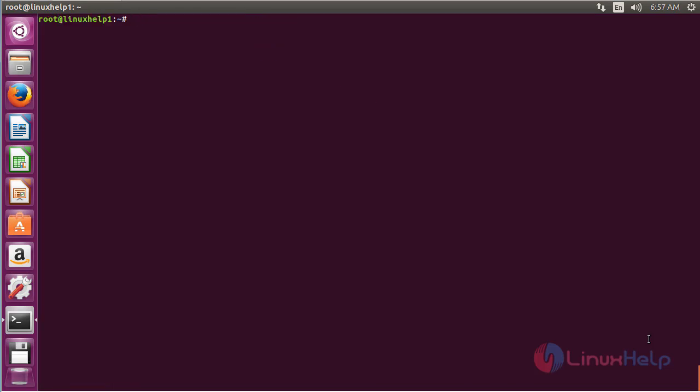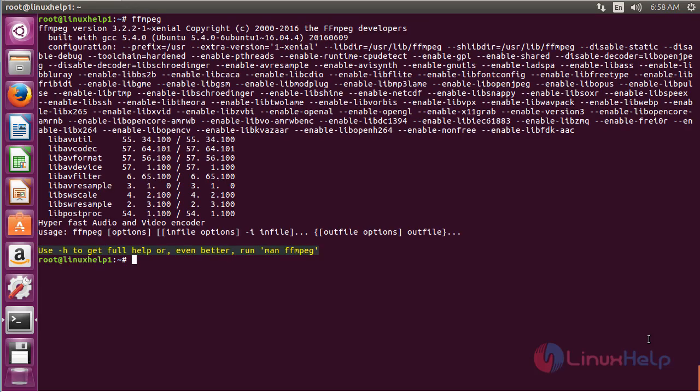For using FFmpeg, type ffmpeg on the terminal and press Enter. Here you can see the list of options that can be used for FFmpeg, and by using these options and functions you can use FFmpeg.